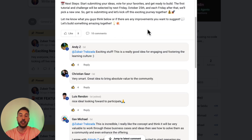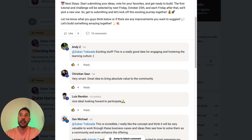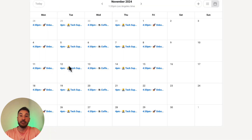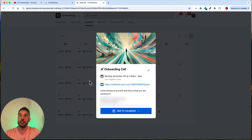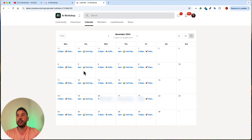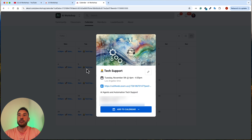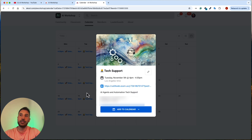The first tutorial and challenge will be selected by next Friday, October 25th, and each Friday after that we'll pick a new one and start to work on it together. I also have almost daily live calls — onboarding calls where you get to come hang out and meet community members to discuss ideas. Every Tuesday and Thursday we also have a tech support call where we can work through whatever you're building.